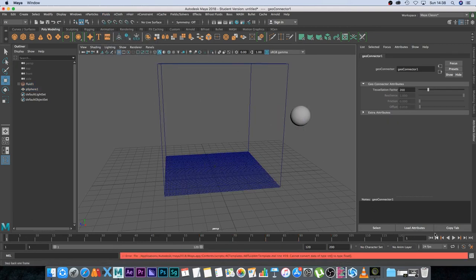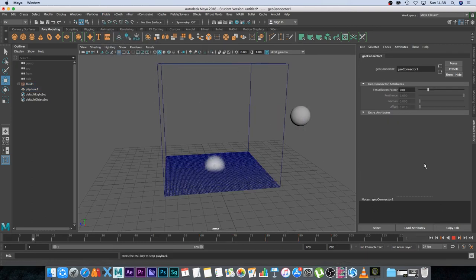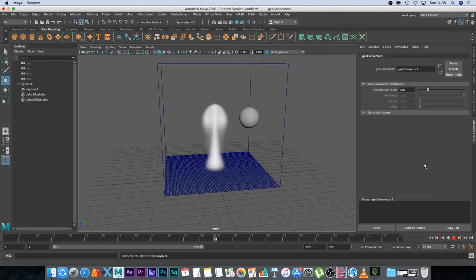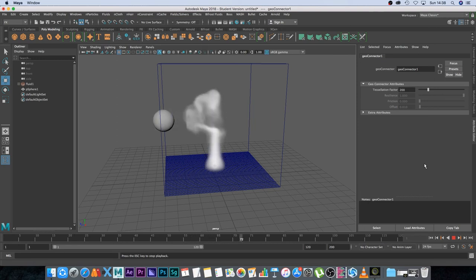Now I'm going to go back to the first frame and play through this. And you can see the sphere is moving and there you can see it's actually interacting with our smoke.